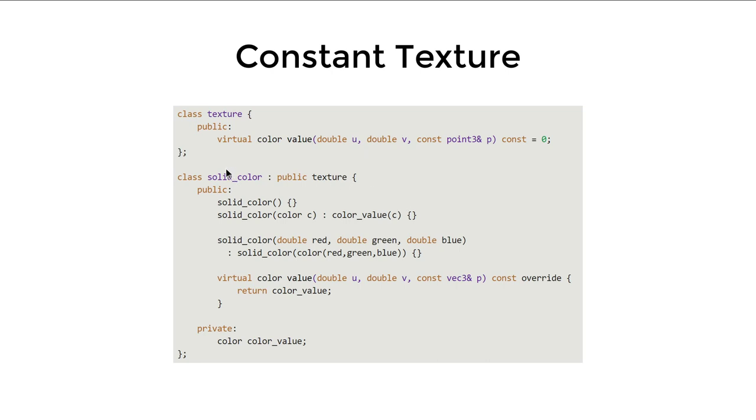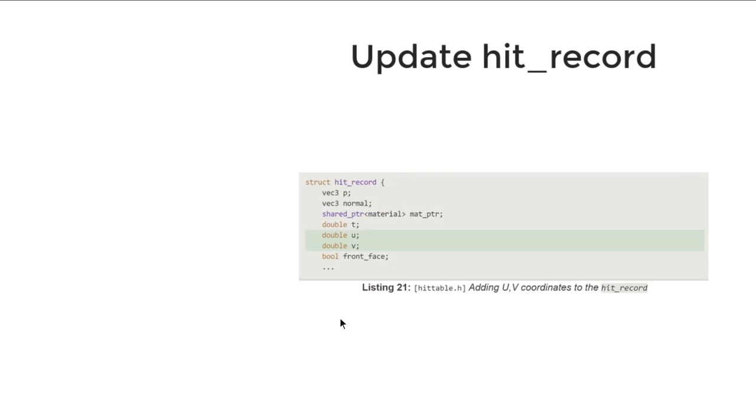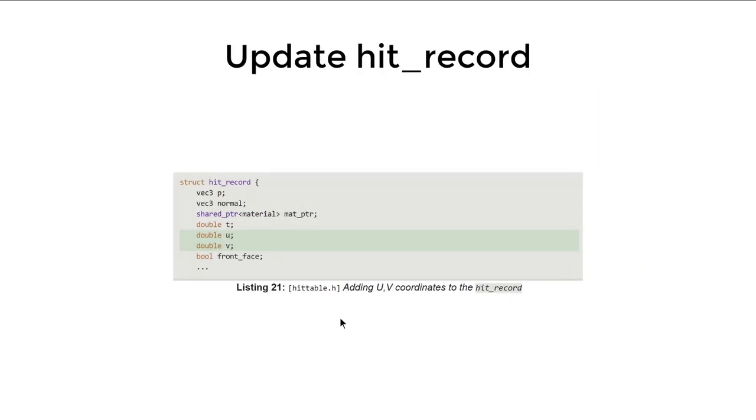For the solid color texture, it only contains a color, and its value function will always return that color. We also need to change our hit_record to give us back the UV coordinates of the intersection point, and then we can pass those UV coordinates to our texture function later.